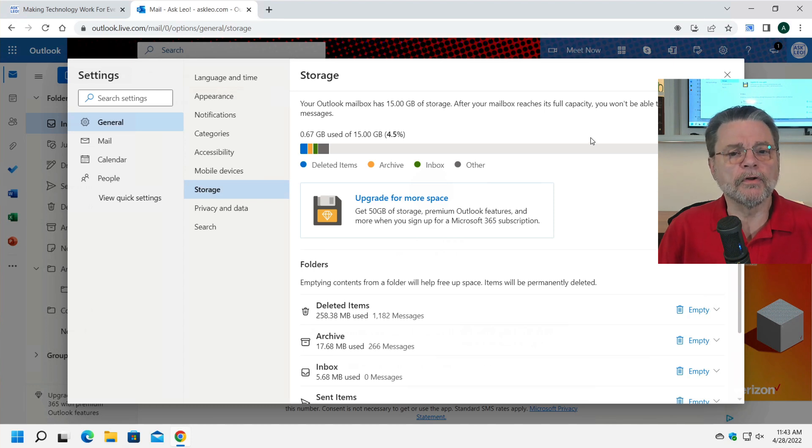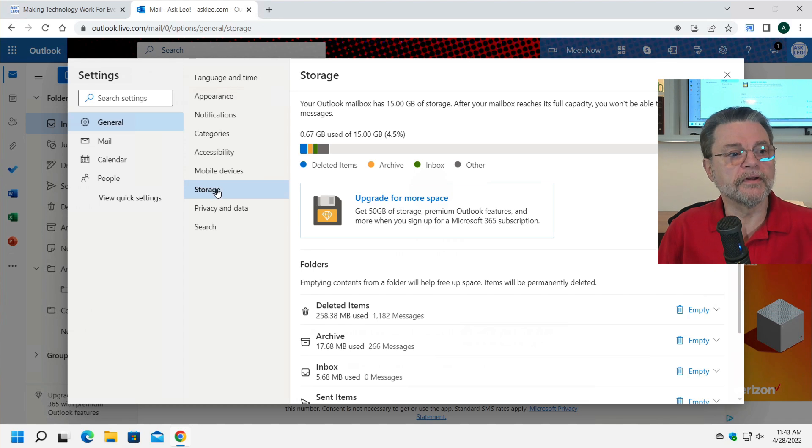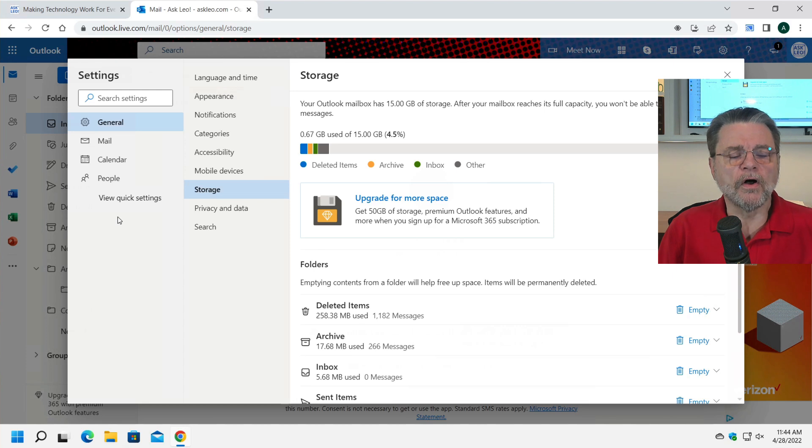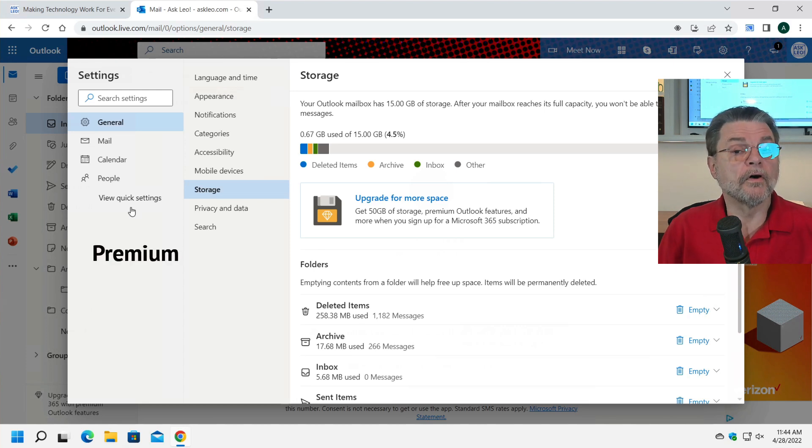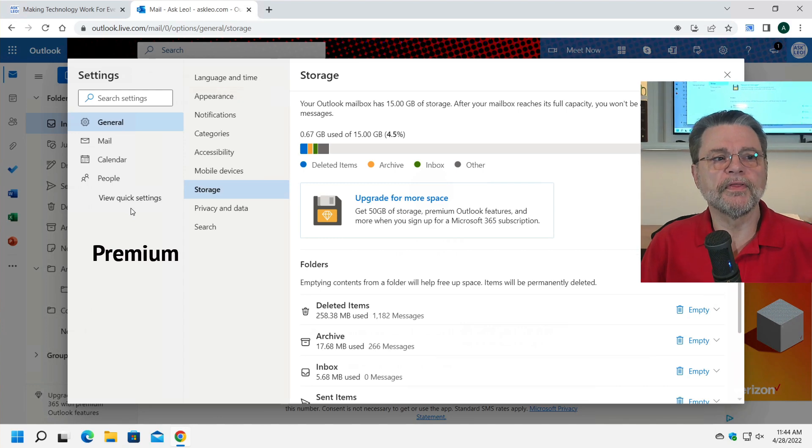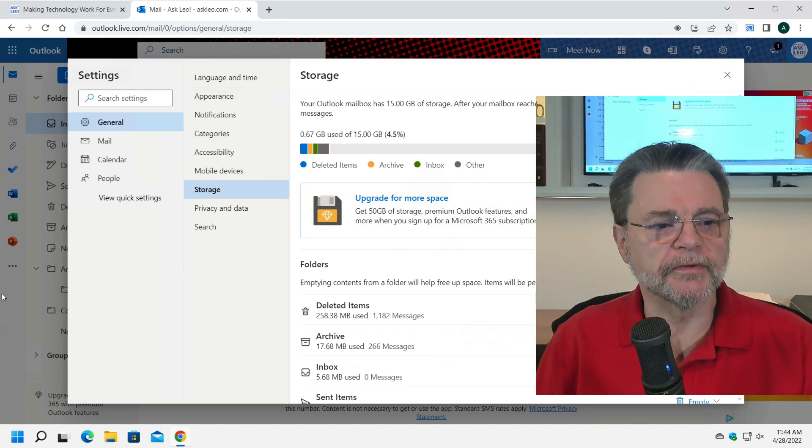But you'll also find instead of it being storage under general, what you'll find instead is a setting down here on the left hand side called premium and in premium, you will then see that exact same information.